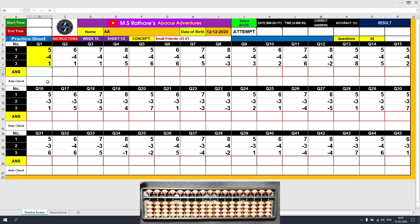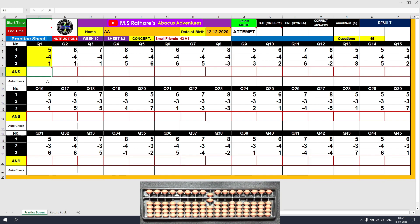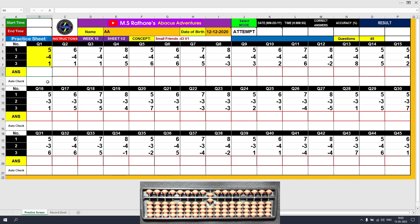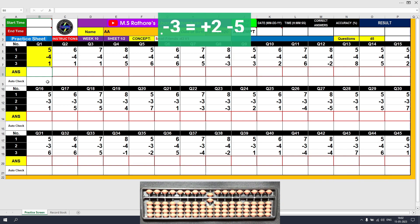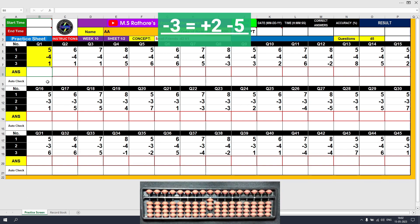Let's take another situation. Suppose I have 6 on my Abacus tool and I have to subtract 3. I don't have 3 beads available in the lower deck touching the beam — I have only 1 bead touching the beam. So in this case, I will use the small friends minus 3 formula: minus 3 equals plus 2 minus 5.